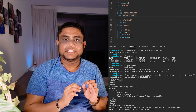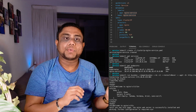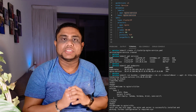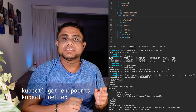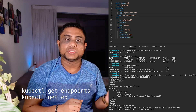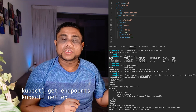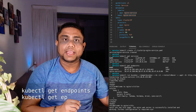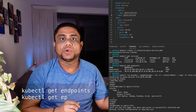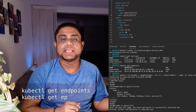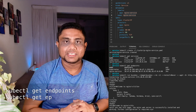When a service is created, Kubernetes internally creates an endpoint resource to proxy the traffic to the pods based on the selector labels. You can check the endpoints created by the service using kubectl get endpoints, or kubectl get ep. In the output you can see the IP addresses and ports of all three pods to which traffic will be routed when you call the service.